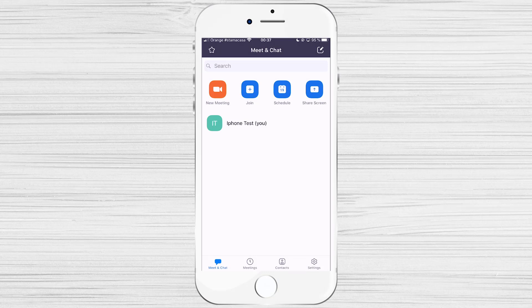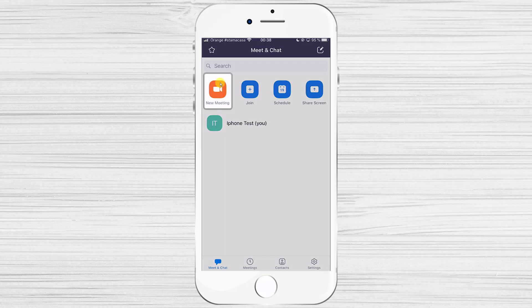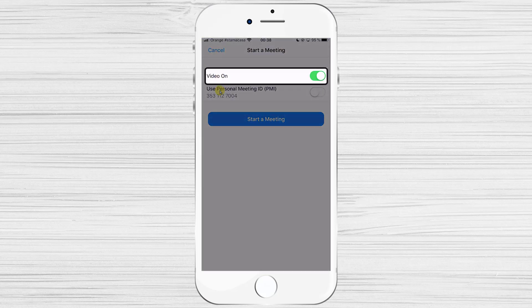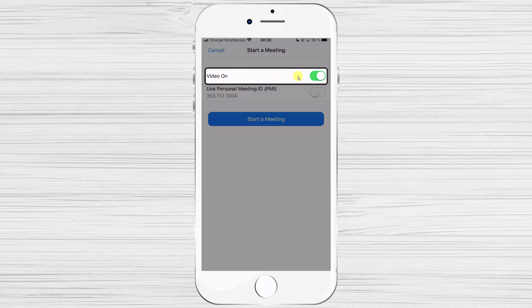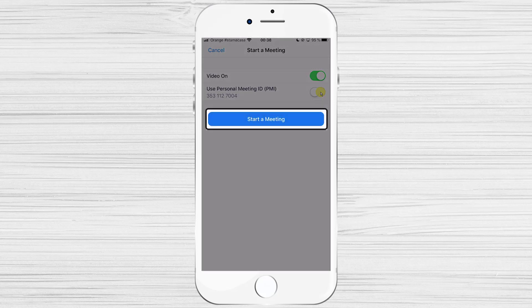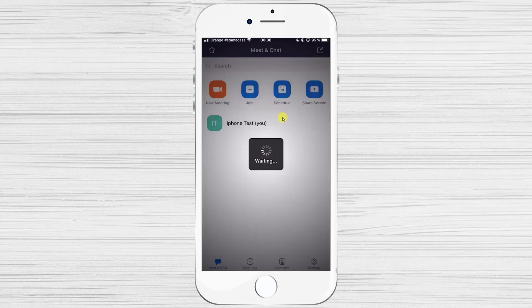Now let's see how to create a meeting. Tap on the New Meeting button at the top. Here you can set up whether the meeting is with video or not. For the ID, you can use your personal ID or generate one — if unchecked, you will get a different ID each time. Now tap Start Meeting — you have started the meeting.